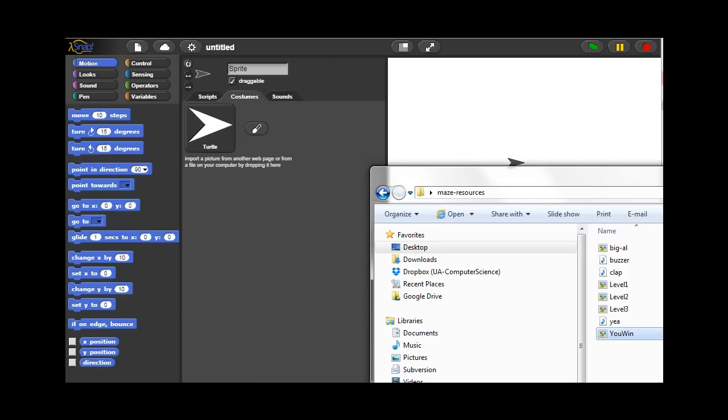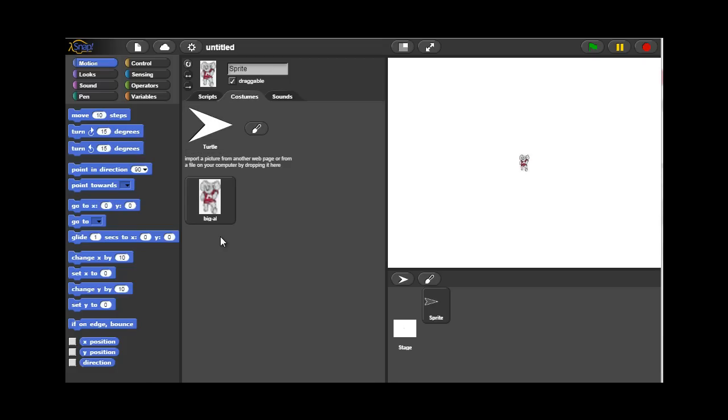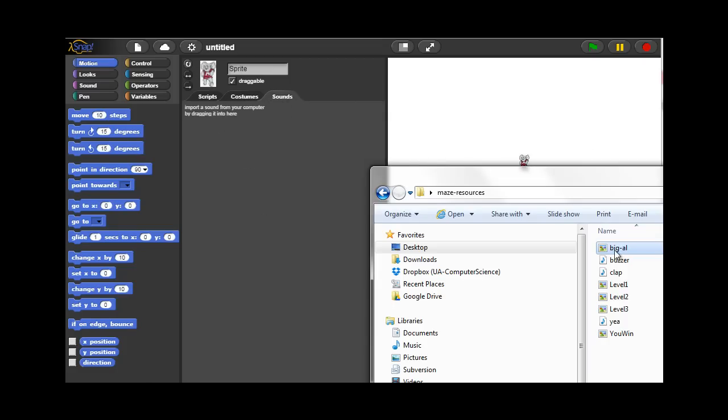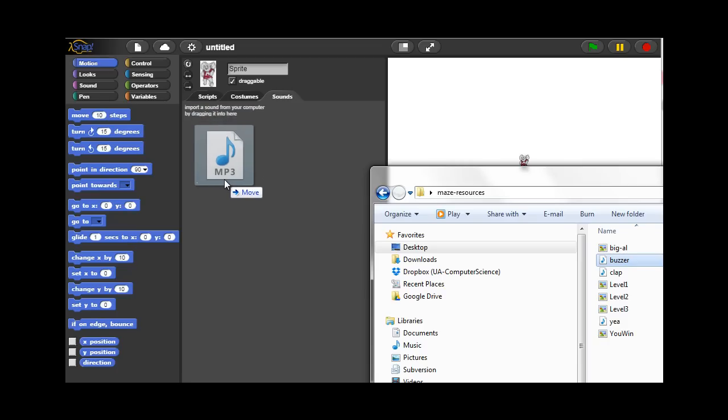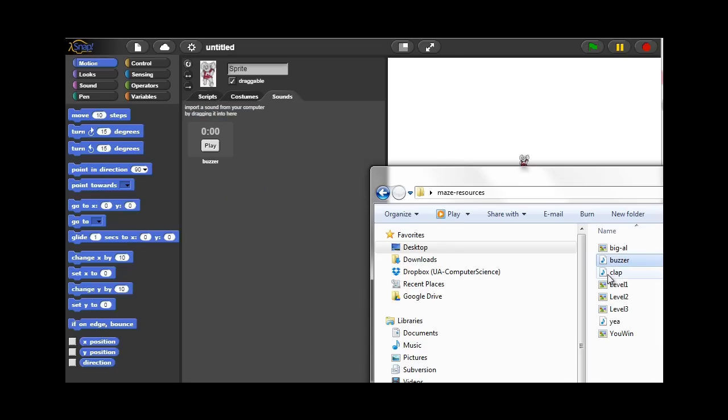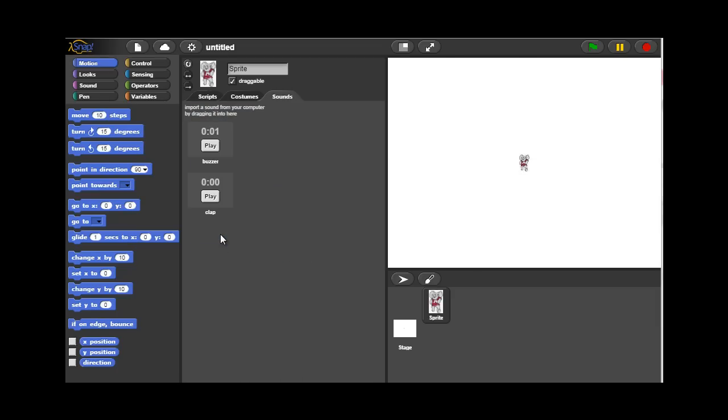We'll begin by setting up the sprite first. We have a file called Big Al. You can choose any other file you would like if you'd like to replace it. This is just a picture of an elephant. We set up the sprite and we set up the two sounds for the sprite: the buzzer and clap.